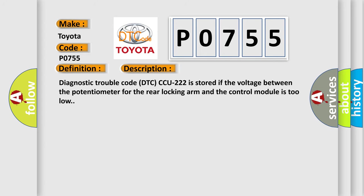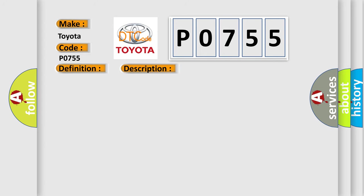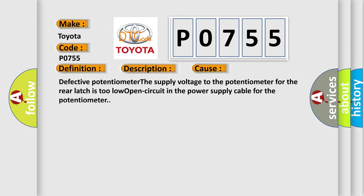This diagnostic error occurs most often in these cases: Defective potentiometer. The supply voltage to the potentiometer for the rear latch is too low. Open circuit in the power supply cable for the potentiometer.